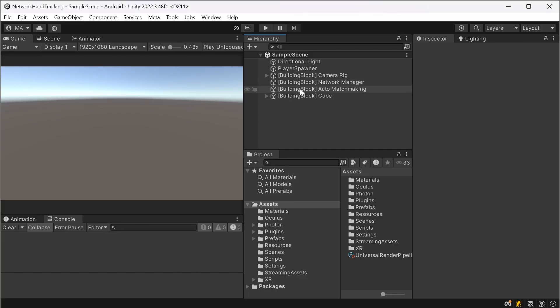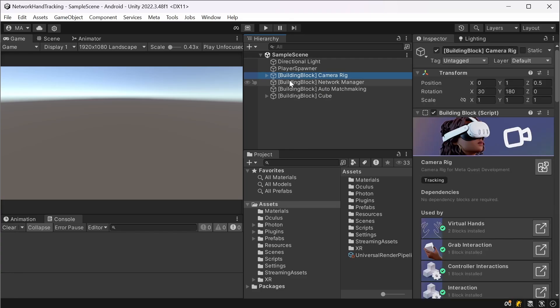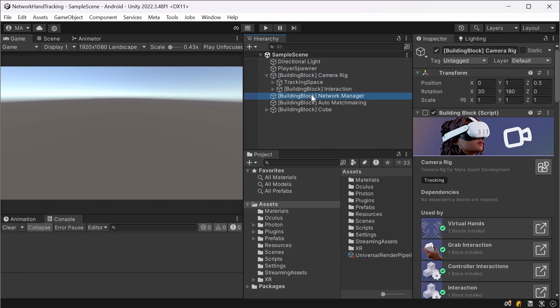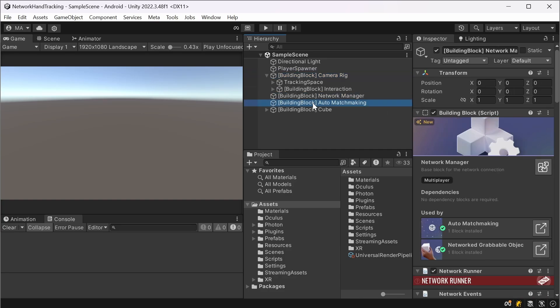After all that's done your project should look like this. There is a camera rig with tracking space and interaction, all the hand tracking, and I added the controller interactions too but will not use them here.